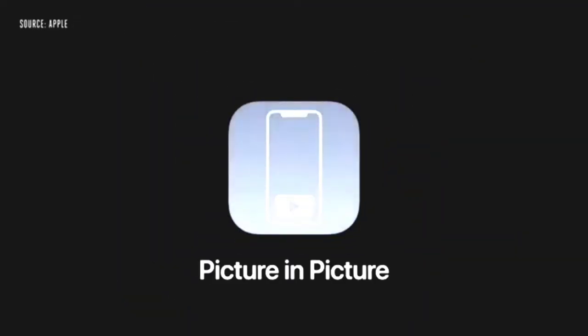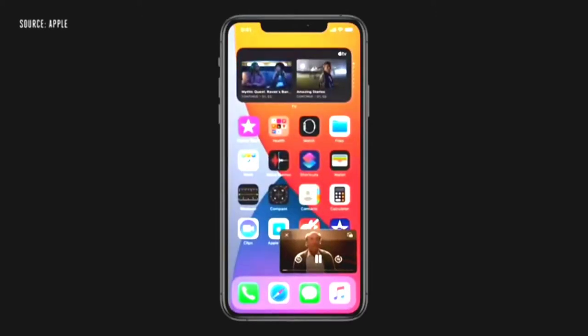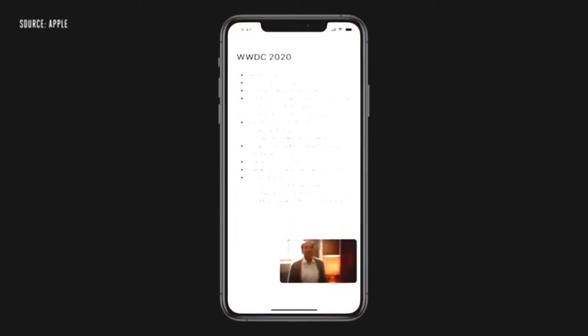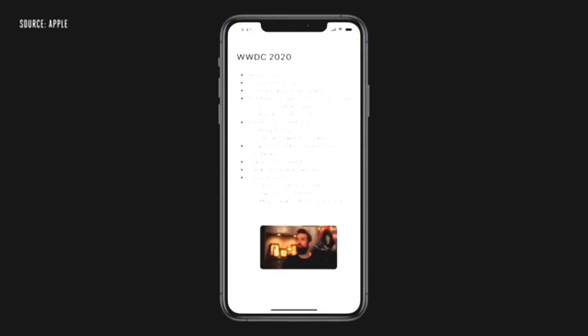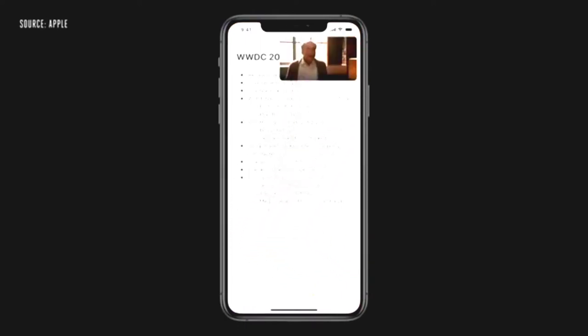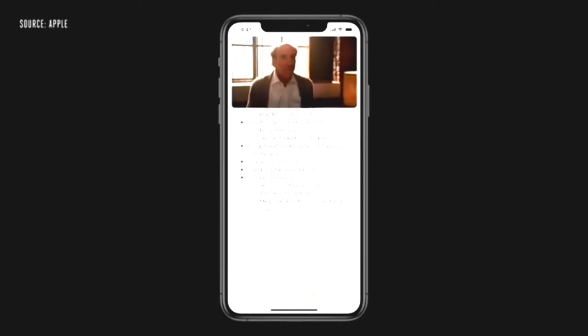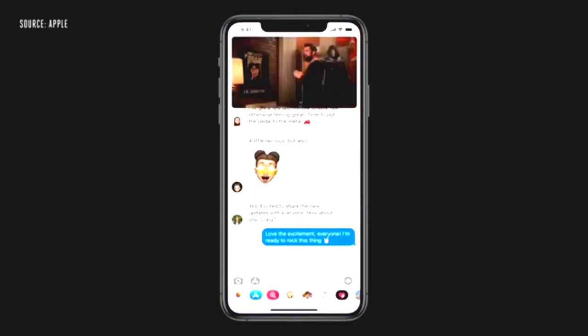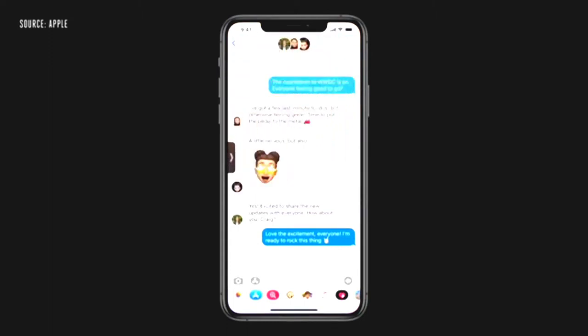We're also bringing picture in picture to iPhone, so you can access apps on your iPhone while watching video or talking on a FaceTime call. When I swipe to go home, the video automatically goes into picture in picture right over the home screen. And when I launch another app, like Notes, I can keep watching. I can drag the picture to another part of the screen, and if I want to make it bigger, I can even pinch to zoom. As I move between applications, it stays with me. And I can also swipe it to the side and the audio keeps playing when it's off screen.